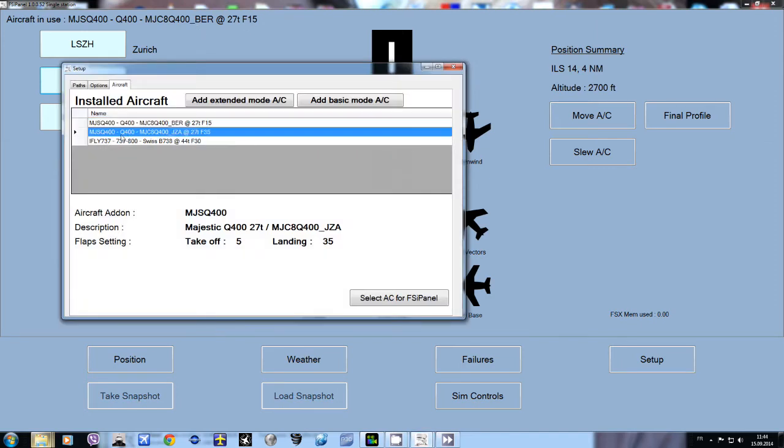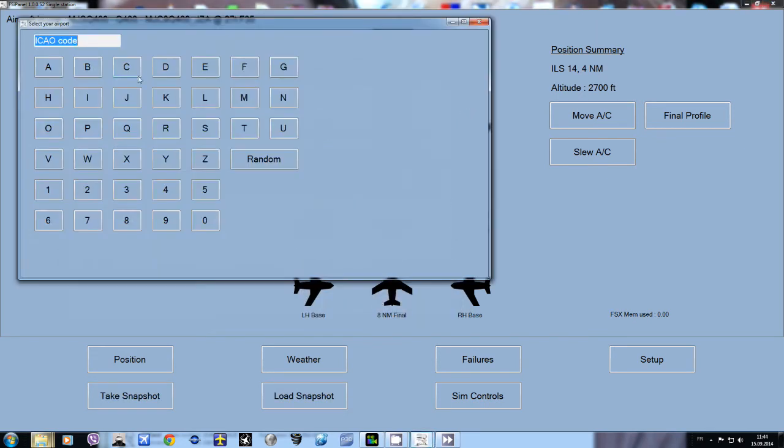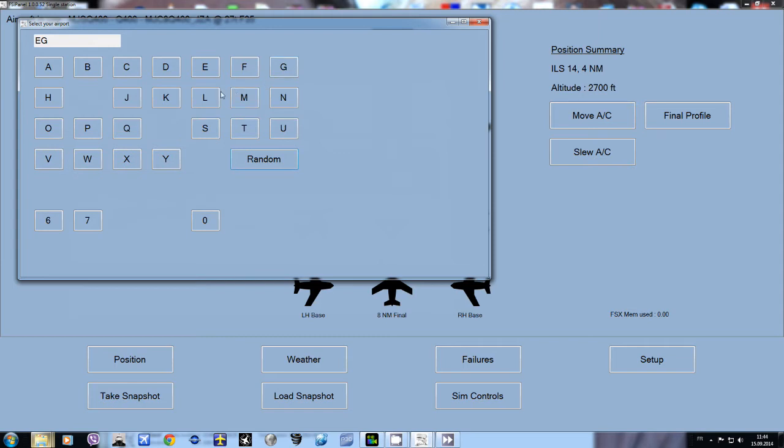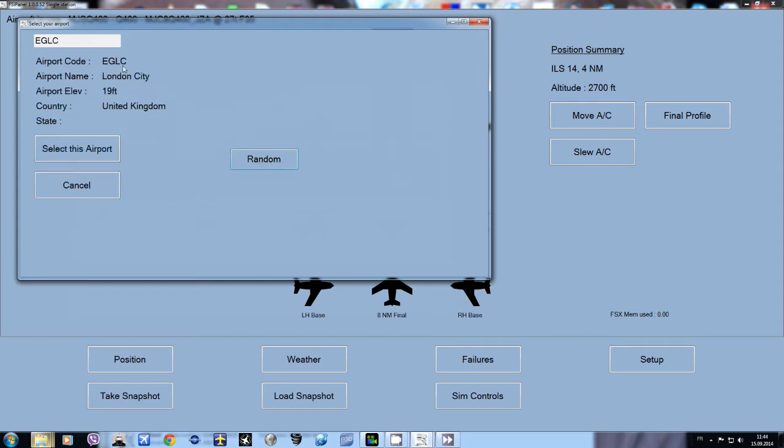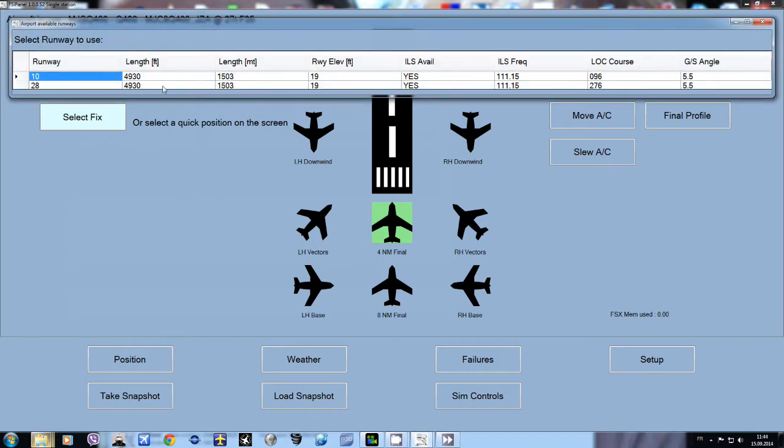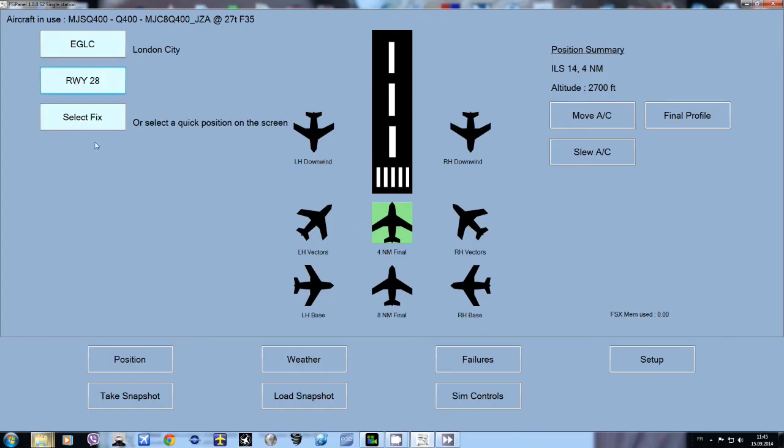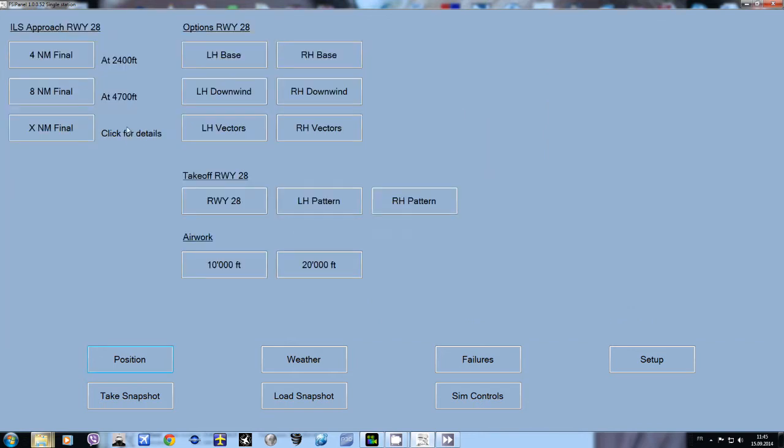Back to the panel, now we want to fly London City. Here it's good to have Flap 3.5 as London City has a short runway. We type in London City Echo Golf Lima Charlie. Now we select the runway - runway 28. As you can see, runway 28 is only around 1500 meters. It has an ILS frequency 11.5 and the glide slope 5.5 which is unusual.